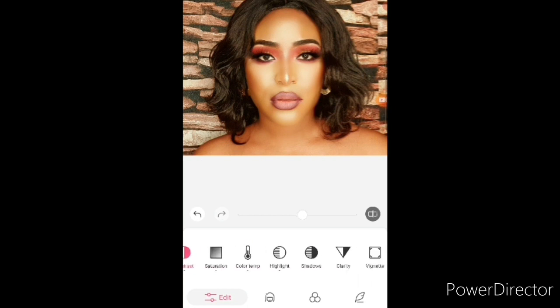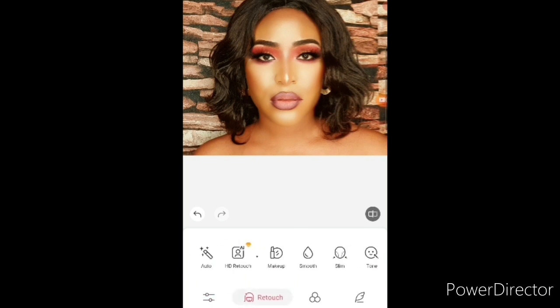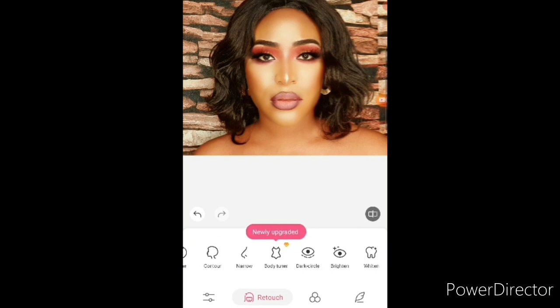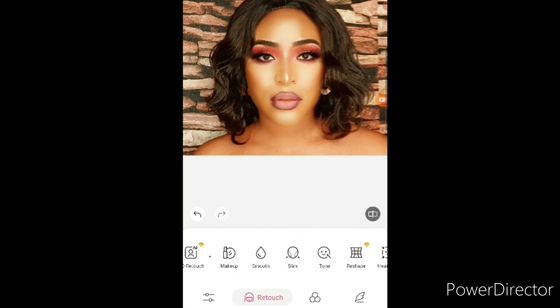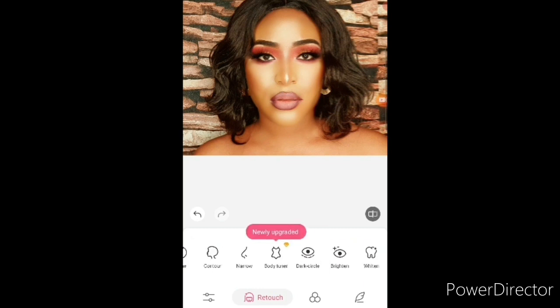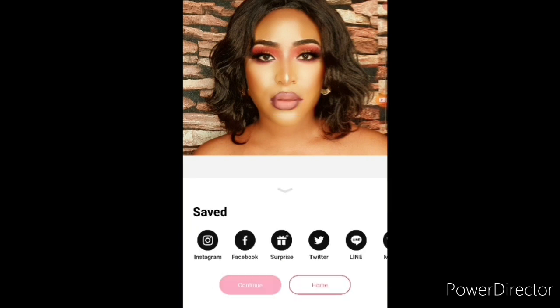That's majorly what I use and how I use them. You can play around with the app and see what else you like. All the features I've used are on the free version — there is a paid version if you want more features. And here is the before and after — you can spot the difference.